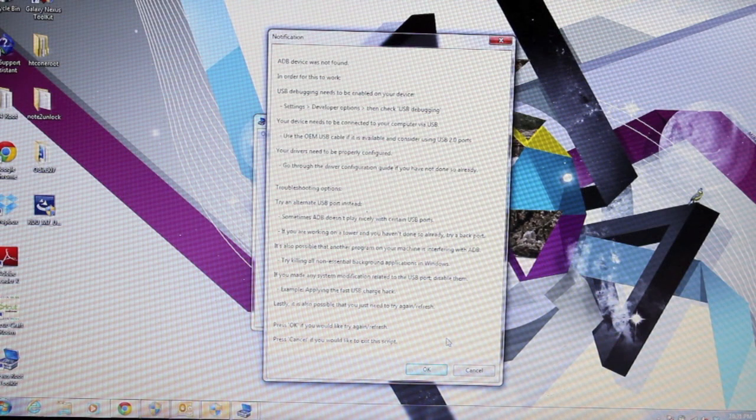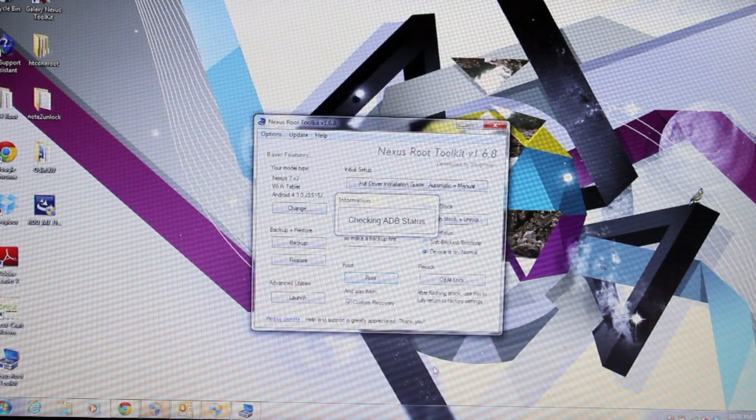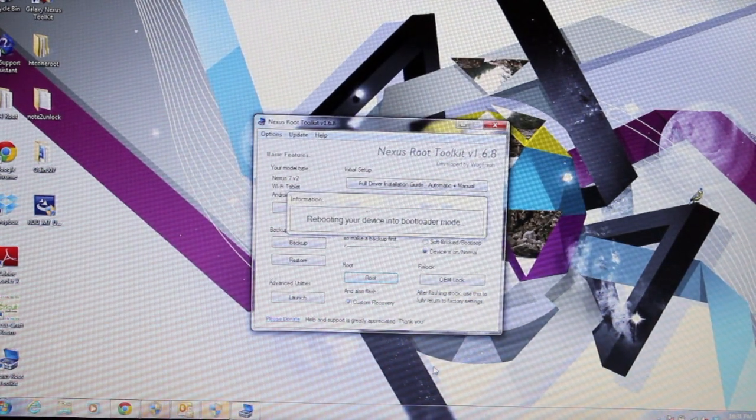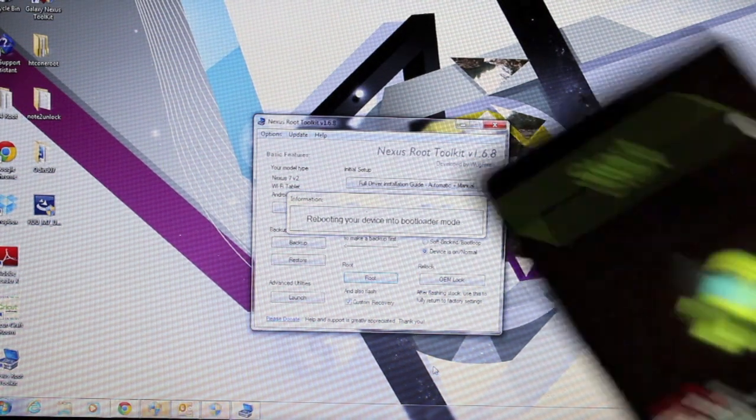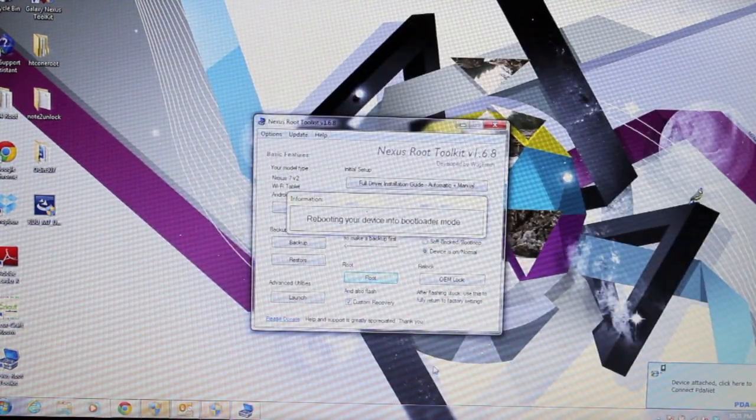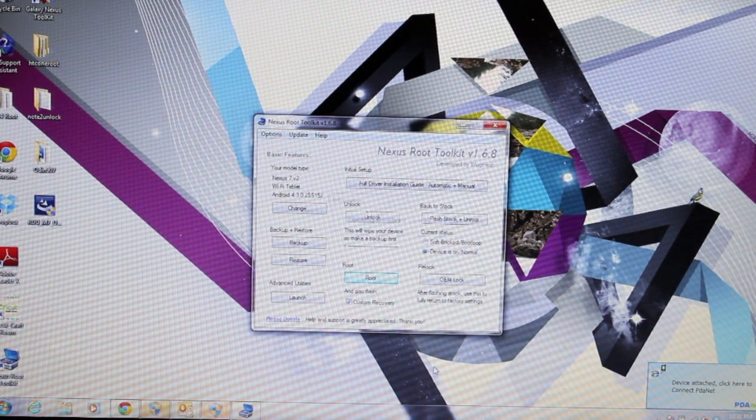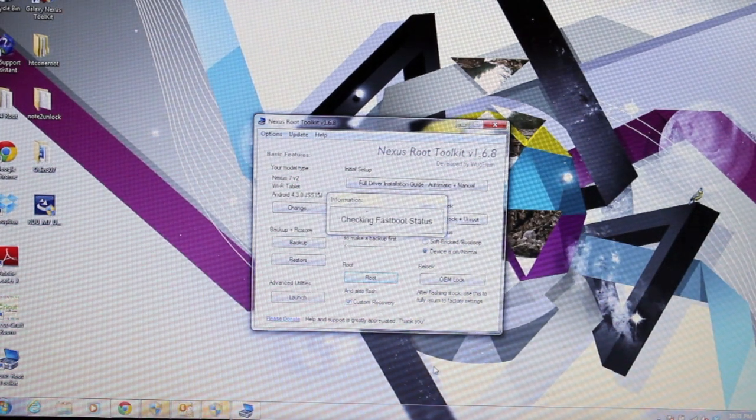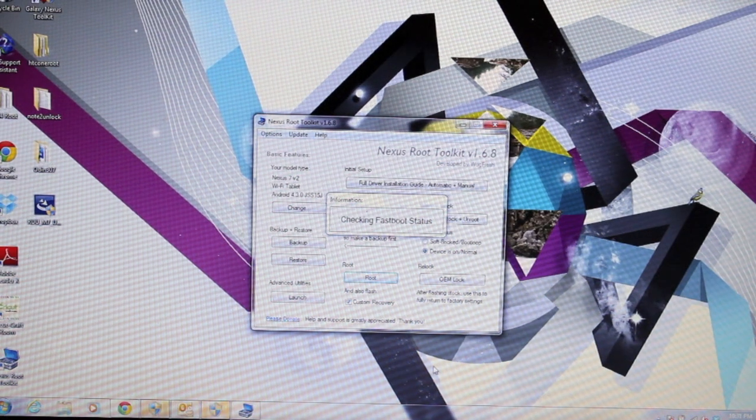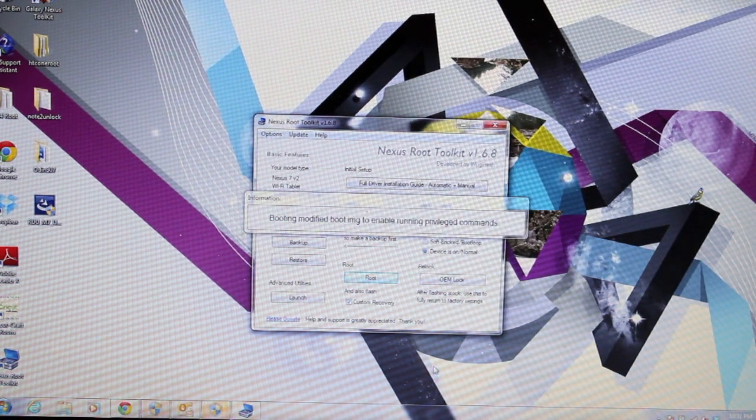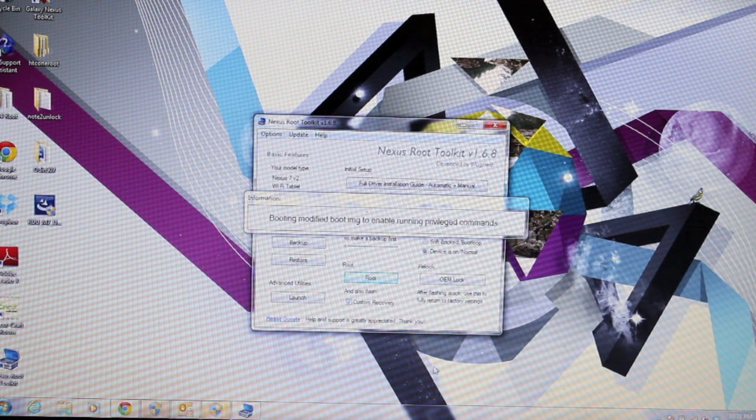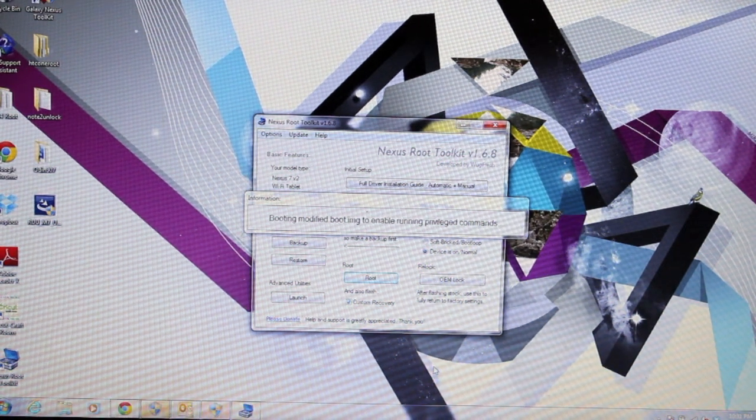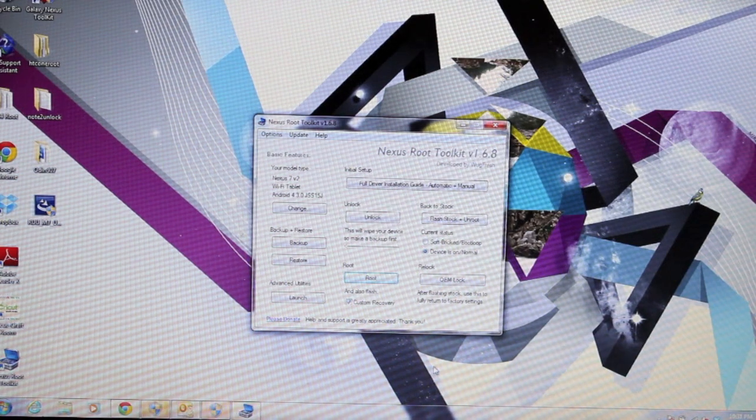We'll go ahead and click OK to continue. This time it did connect to the device. It rebooted our device into bootloader, so you should see this screen. Now I'm going to flash the custom recovery. It looks like it's going to root first and then flash the recovery.